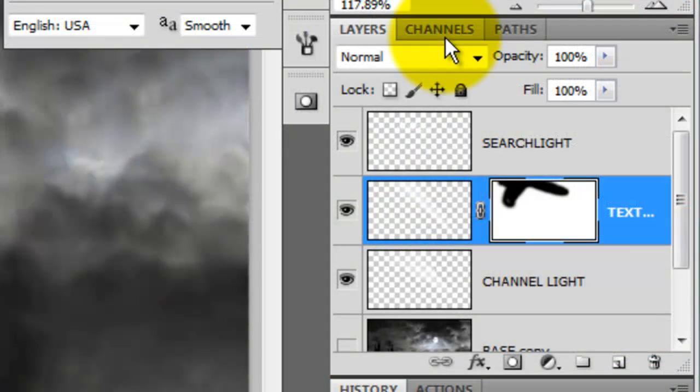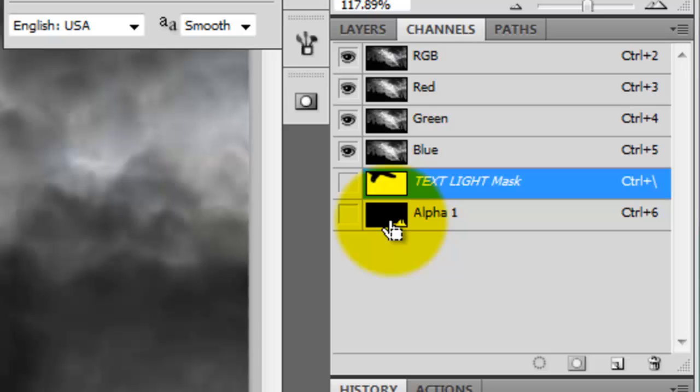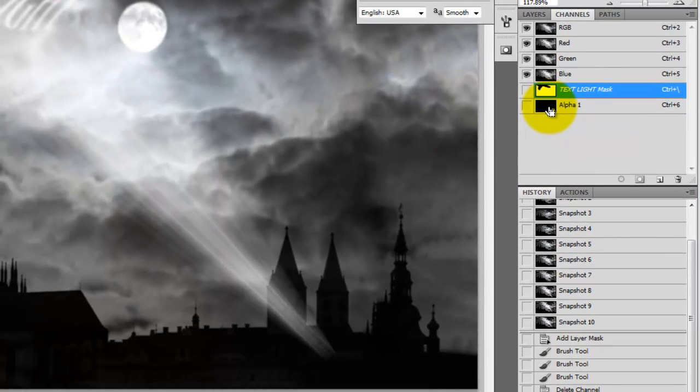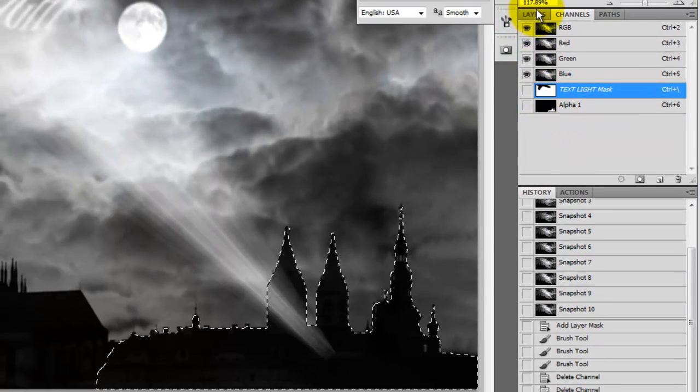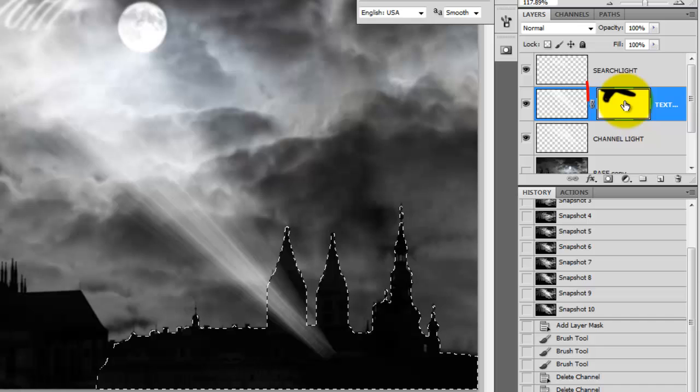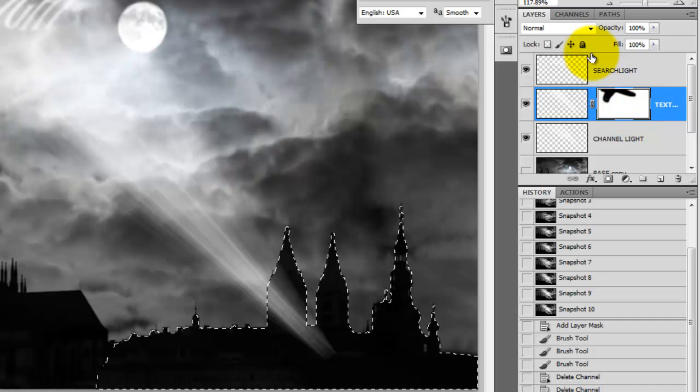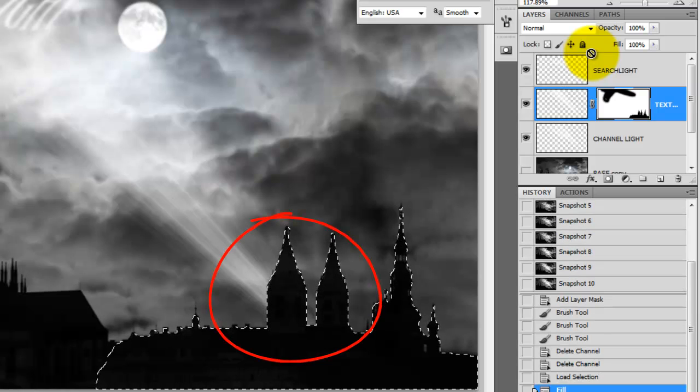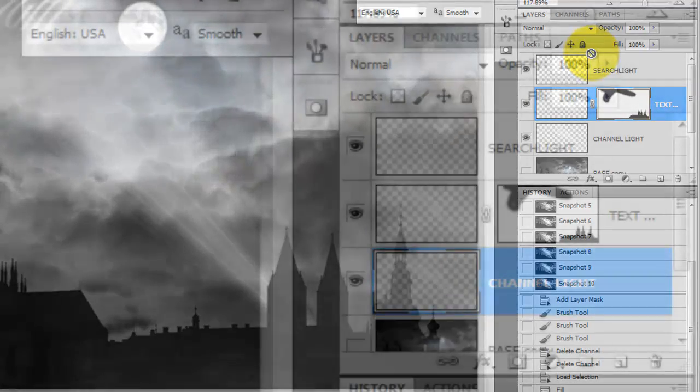Click on the Channels tab and press Ctrl or Cmd as we click on Alpha 1, which is the selection we saved of the structures in the lower right of our image. Go back to the Layers panel and making sure our layer mask is active, press Alt or Option and Delete to fill the selection with black. Notice our searchlight is now behind our structures. By the way, we got rid of our selection by pressing Ctrl or Cmd D.